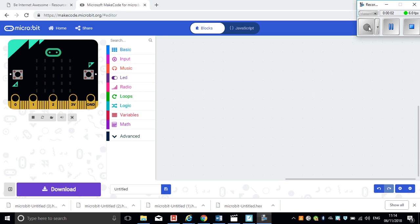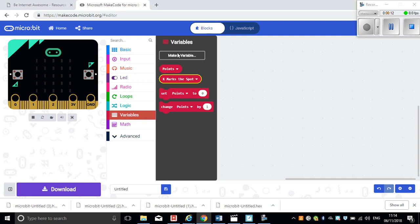In this tutorial, we're going to look at how we can use the BBC micro:bit to create a movement game with the compass function on the BBC micro:bit. So first of all, we need to create a couple of variables.